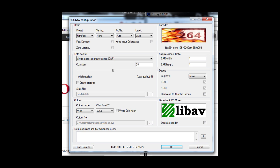This is where it gets kind of confusing. We'll start from the top down. First one is ultra fast preset, and then don't touch anything else. You want to leave tuning to none, profiles auto, level auto. Next thing you don't change is the rate control - it will be single pass quantizer based CQP. And I keep mine at 25, it gives me good quality for good compression. If you increase it, it will lower the file size but lower quality. As you see, the higher the number is, the lower the quality but the bigger file size obviously.